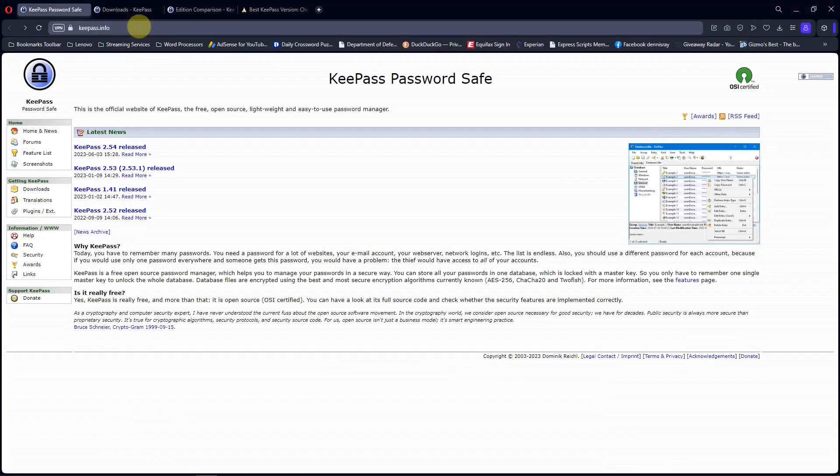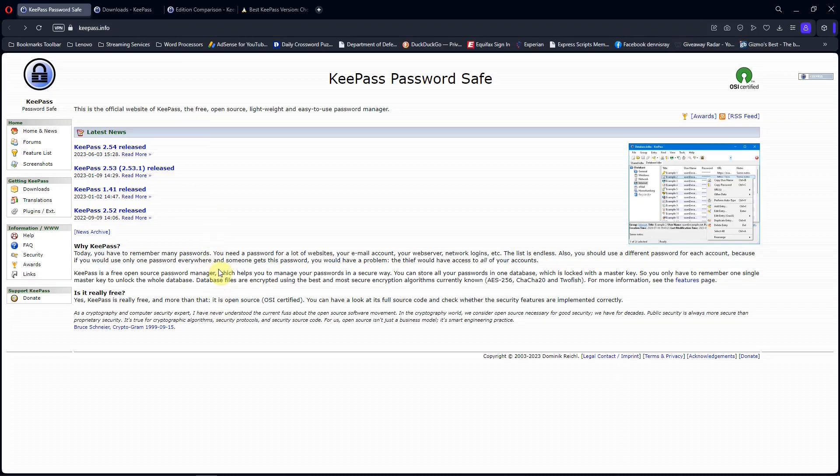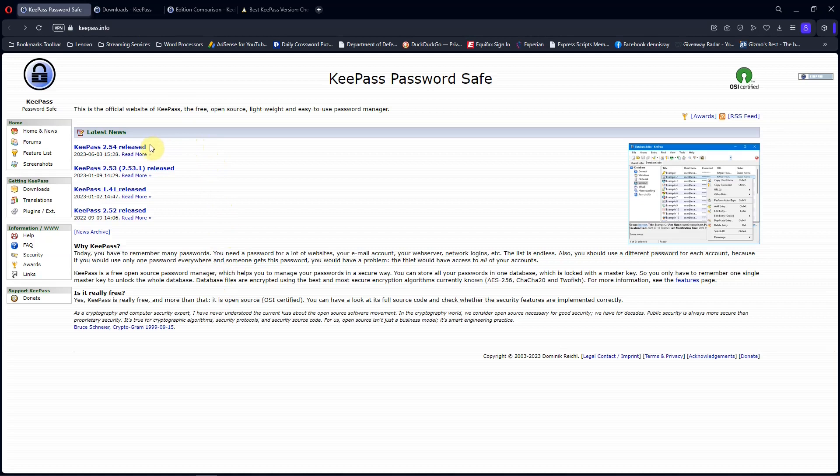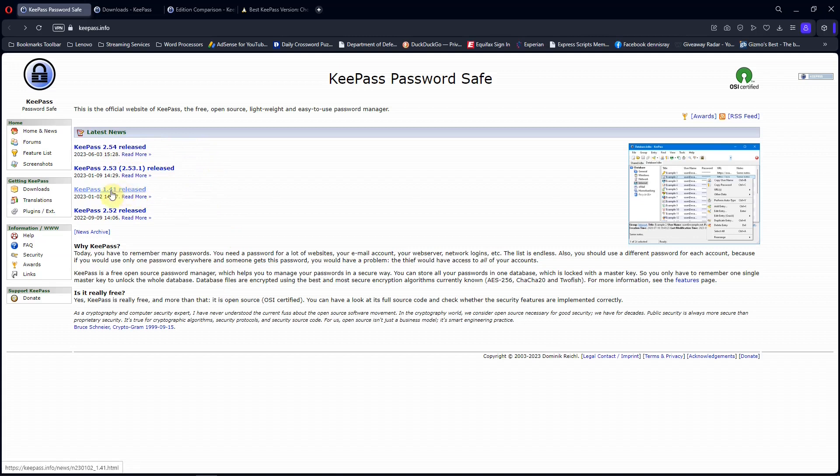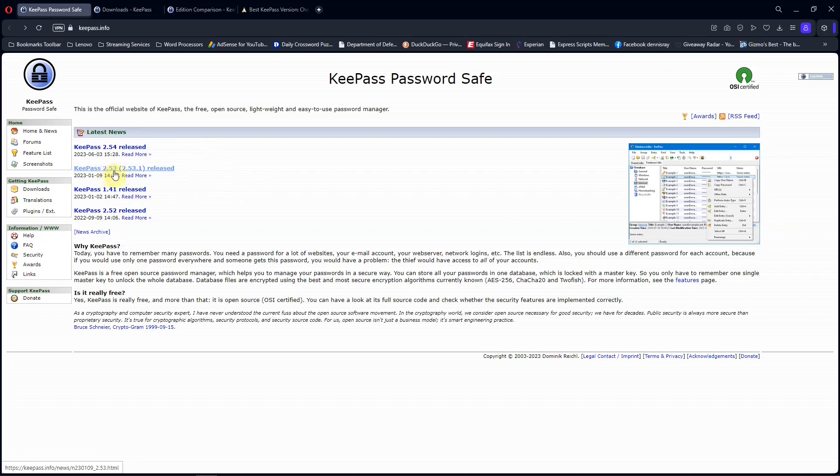This is the KeePass website. You go down here, there's some information you can read about KeePass. And these are the versions that you can download, 2.54 or 1.41. I would recommend either those two, and I would not recommend 2.53.